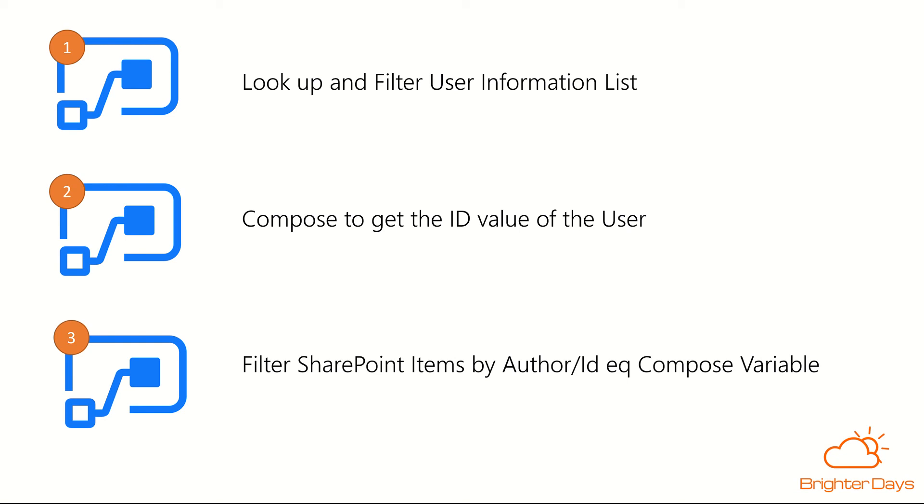Then we're going to compose the output of that HTTP request to get just the ID as an integer of the user from that list. And then we're going to filter the SharePoint list and get items call by that variable or item we've created from the compose statement.